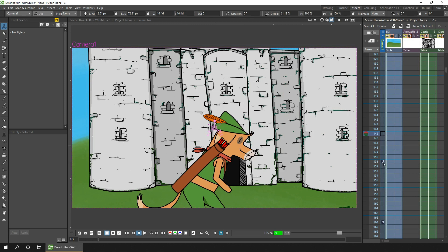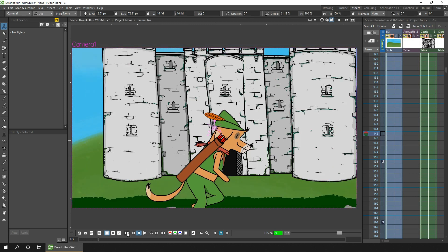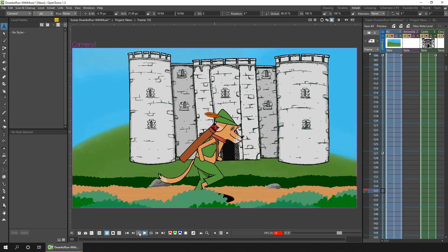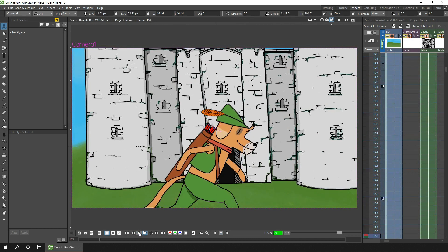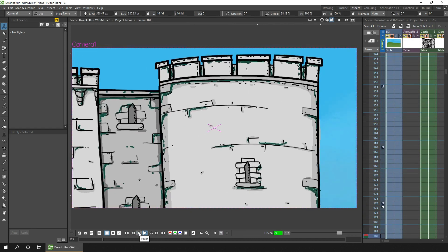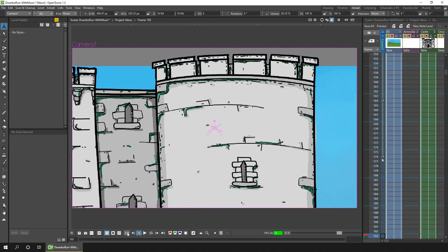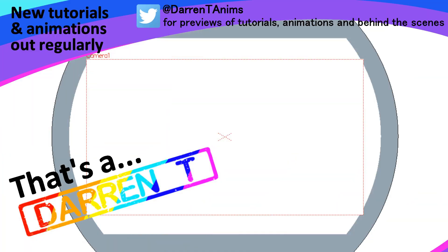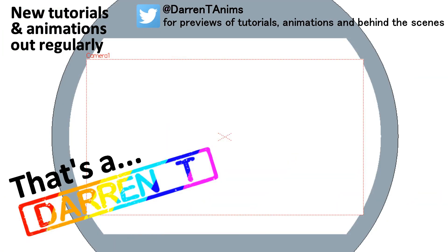That's it for the news today. The camera now has its own column on the X-Sheet, so if you're not in the middle of a large project, download one of the nightlies and give it a go. I'll be back with more OpenToonz news soon — and that's Darren T.